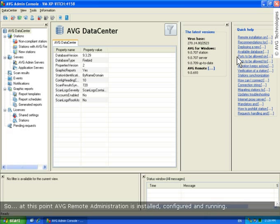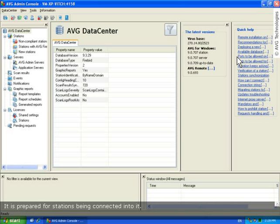So, at this point AVG remote administration is installed, configured, and running. It is prepared for stations being connected into it.